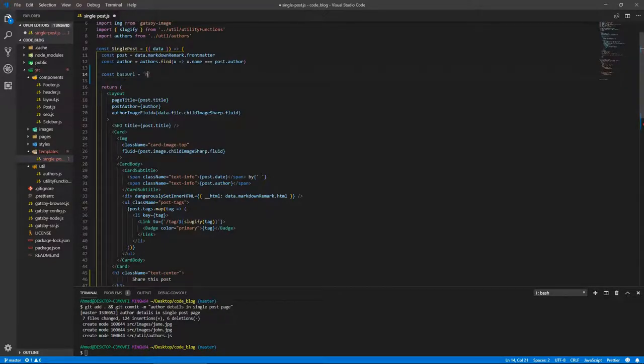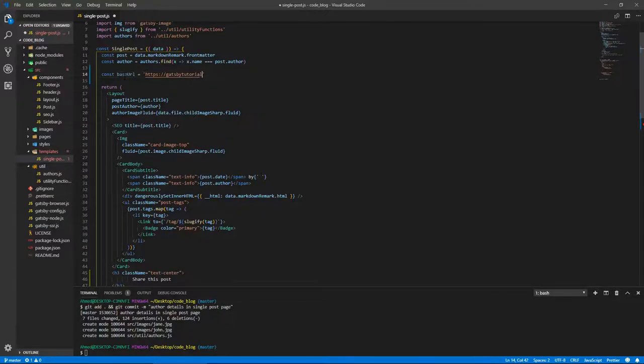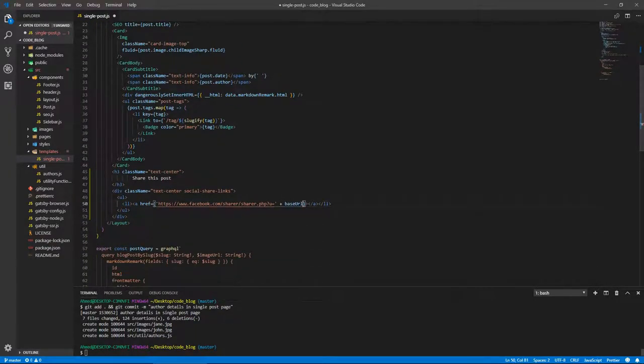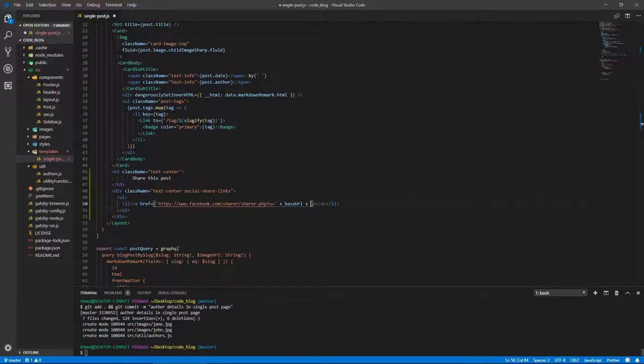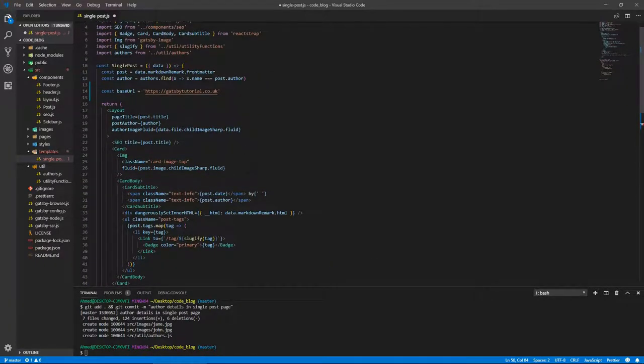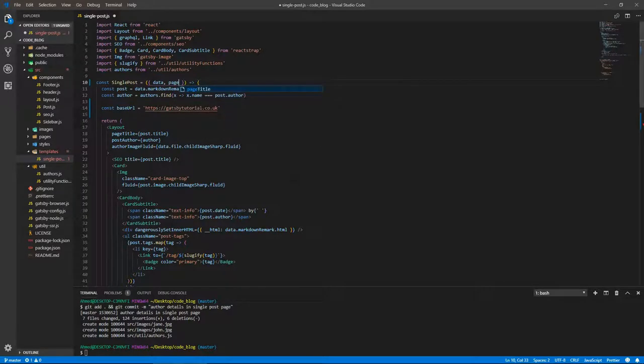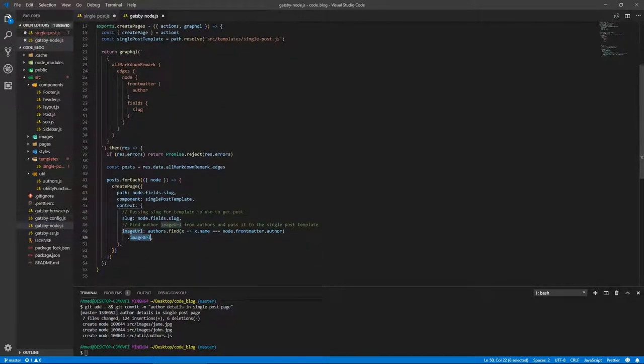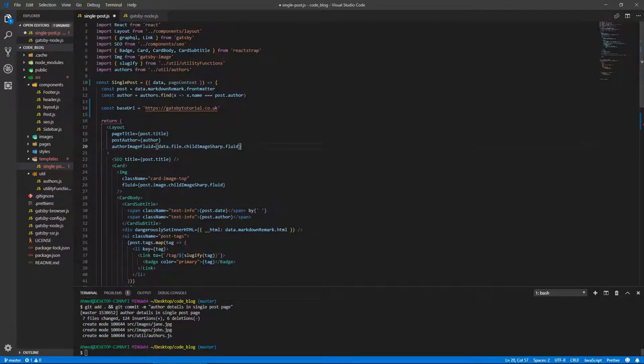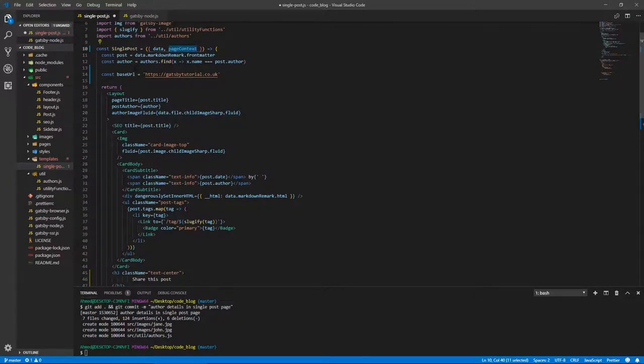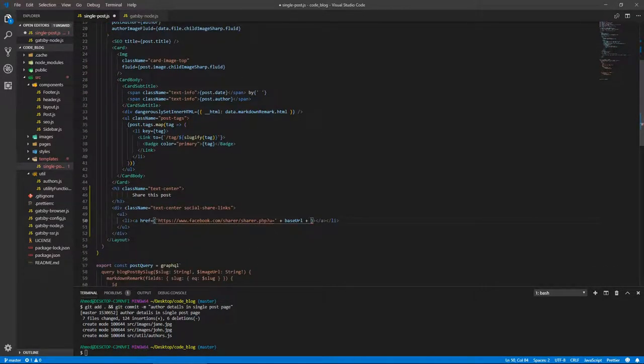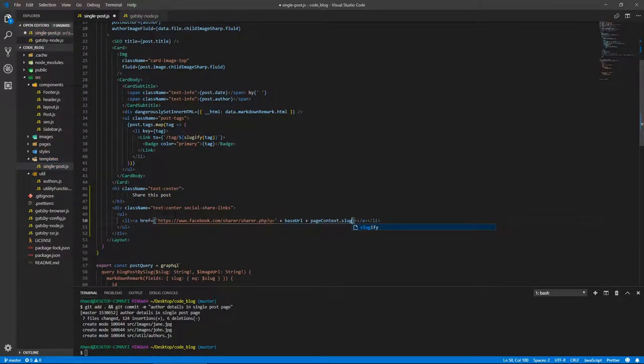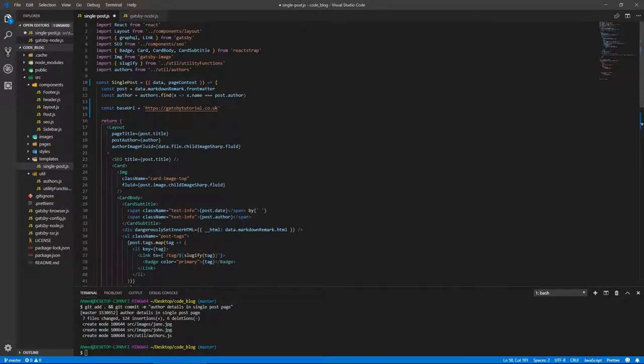Let's put our site URL in a variable since we're going to need it again. So const baseURL equals https://gatsbytutorial.co.uk. Let's add that here, and we need to add the slug. We can get that from page context. Let's make sure we're actually passing that - yeah, we get a slug which we use in the query. So we'll get pageContext and here we can do pageContext.slug.